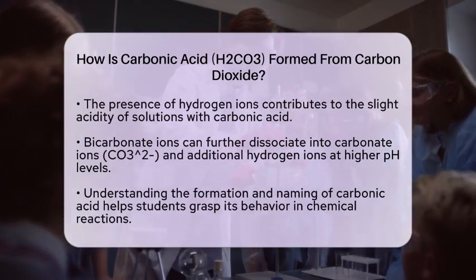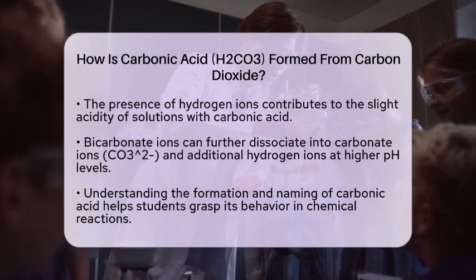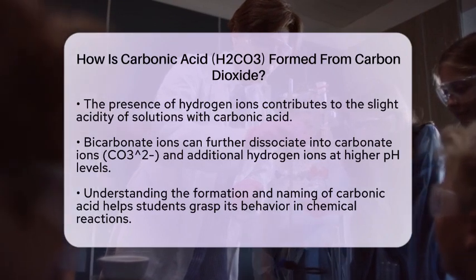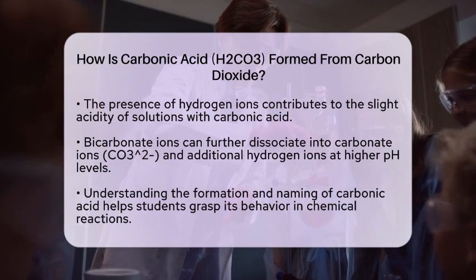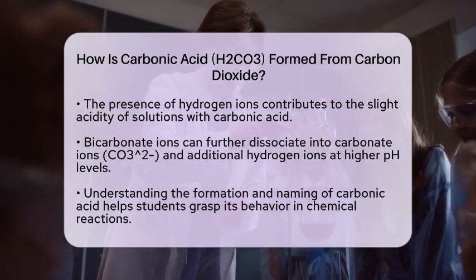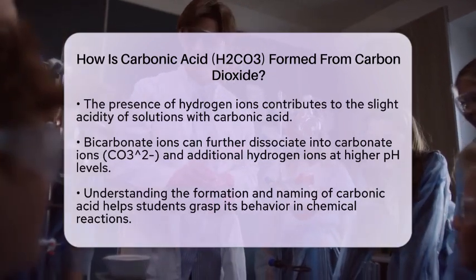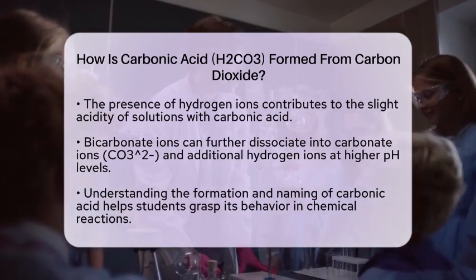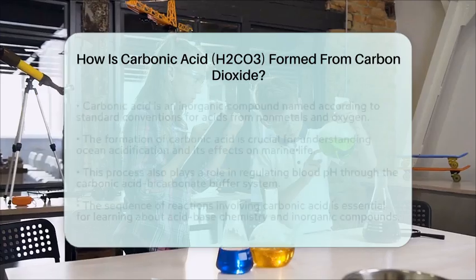The formation of carbonic acid from carbon dioxide and water is central to many important processes. In the context of chemical nomenclature, understanding how H2CO3 is named and formed helps students connect the structure of the compound to its behavior. Carbonic acid is an inorganic compound, and its name follows the standard naming conventions for acids derived from nonmetals and oxygen.